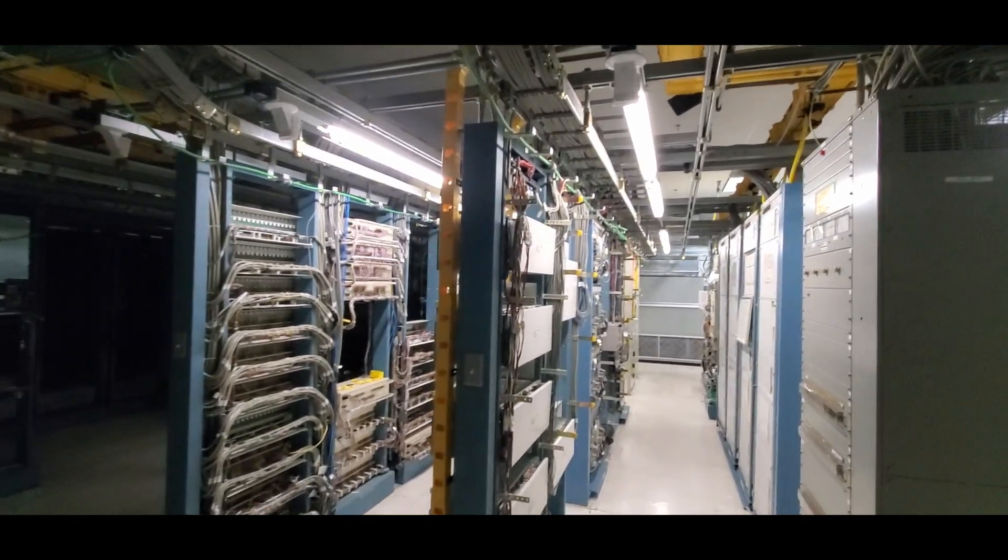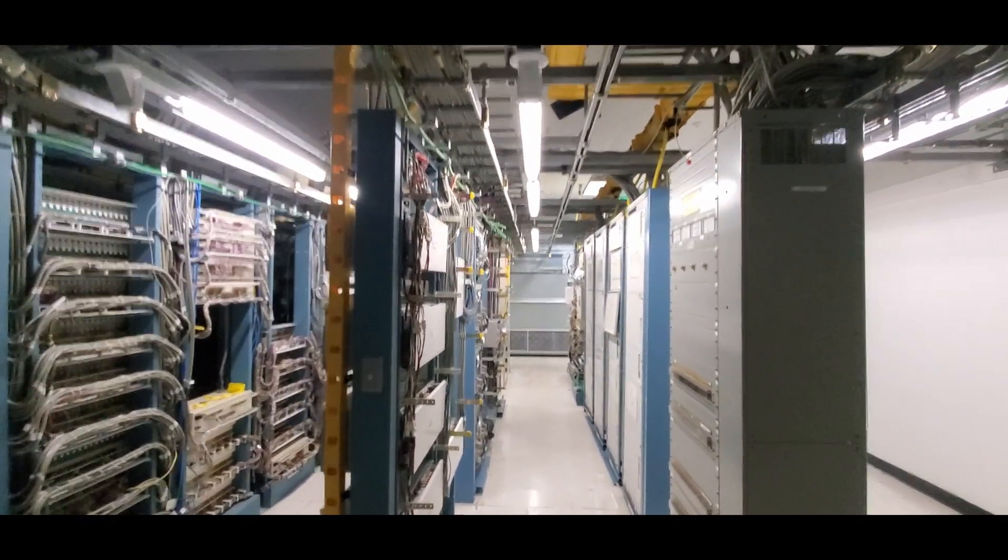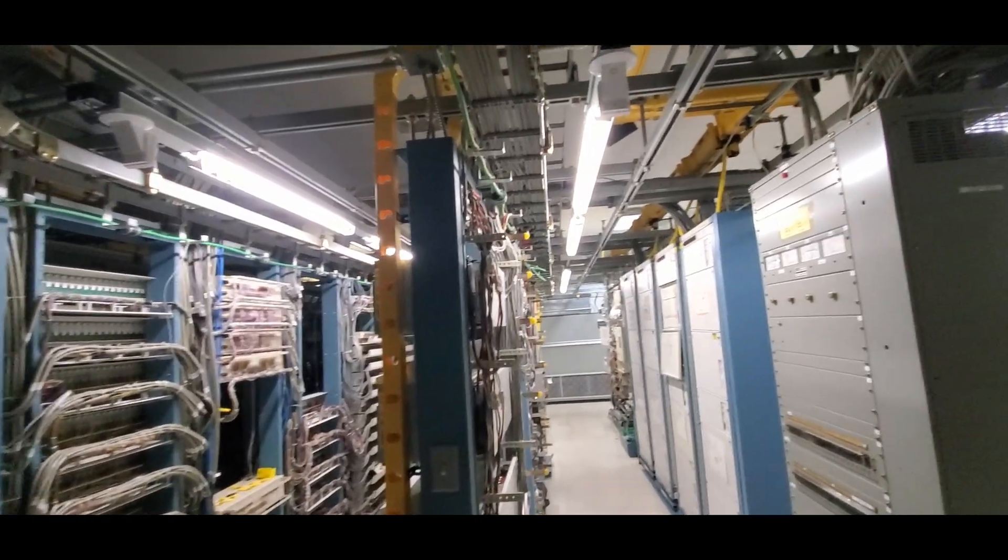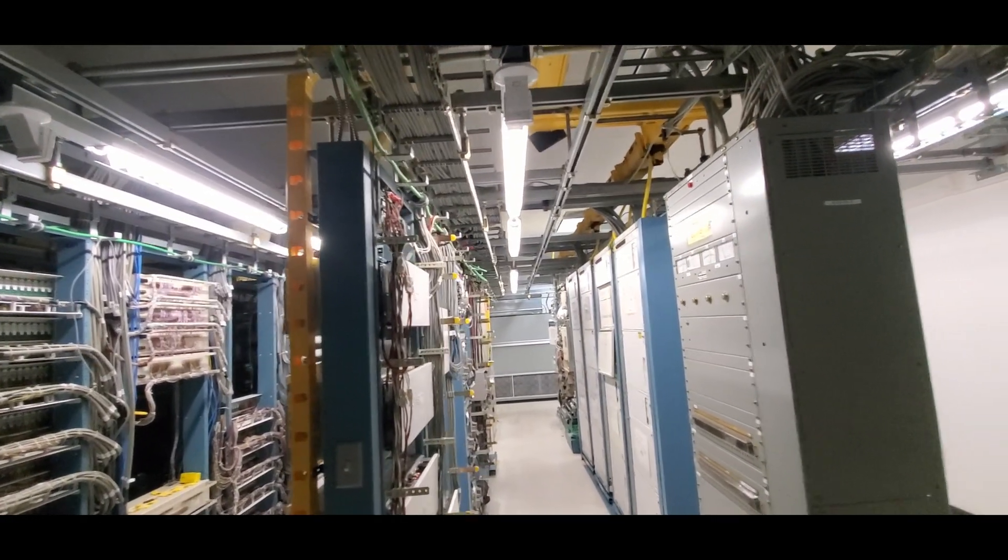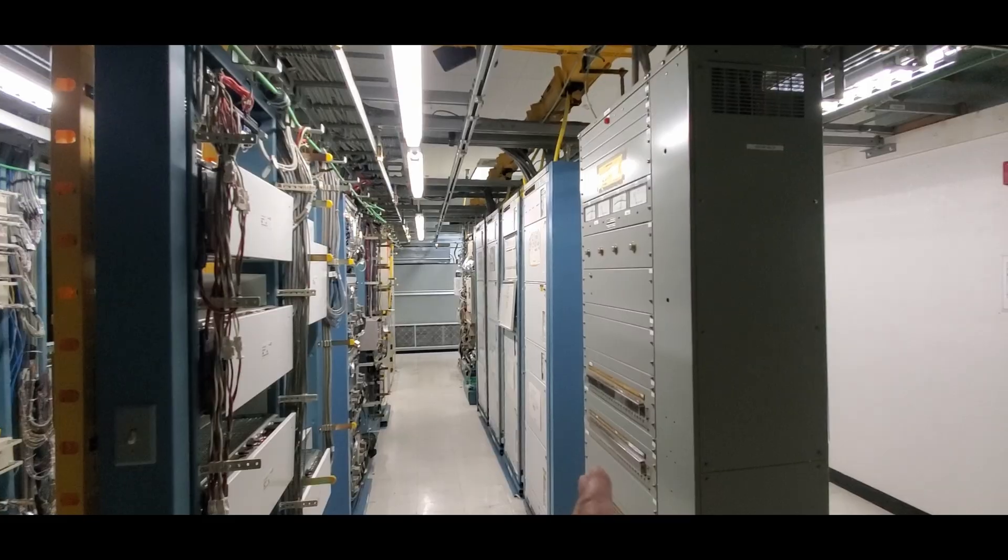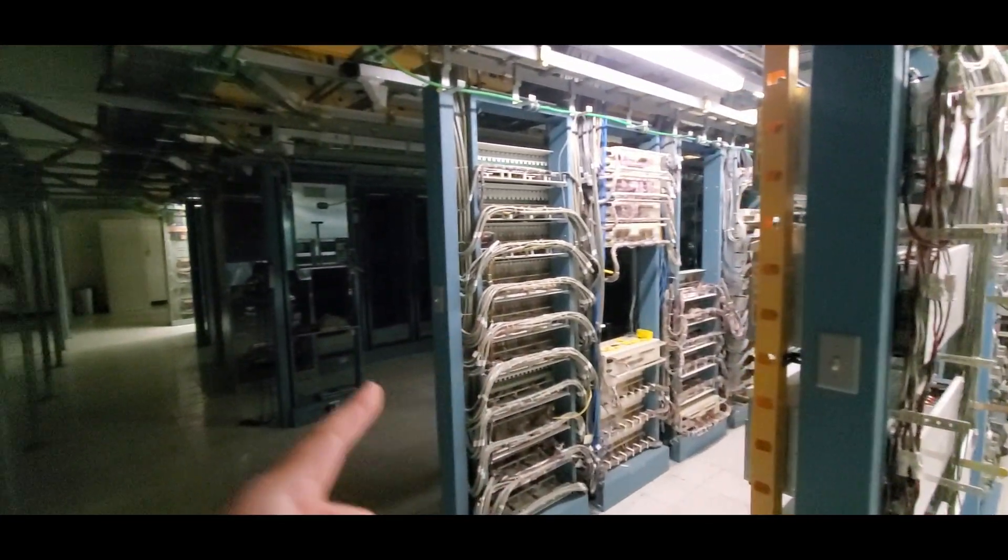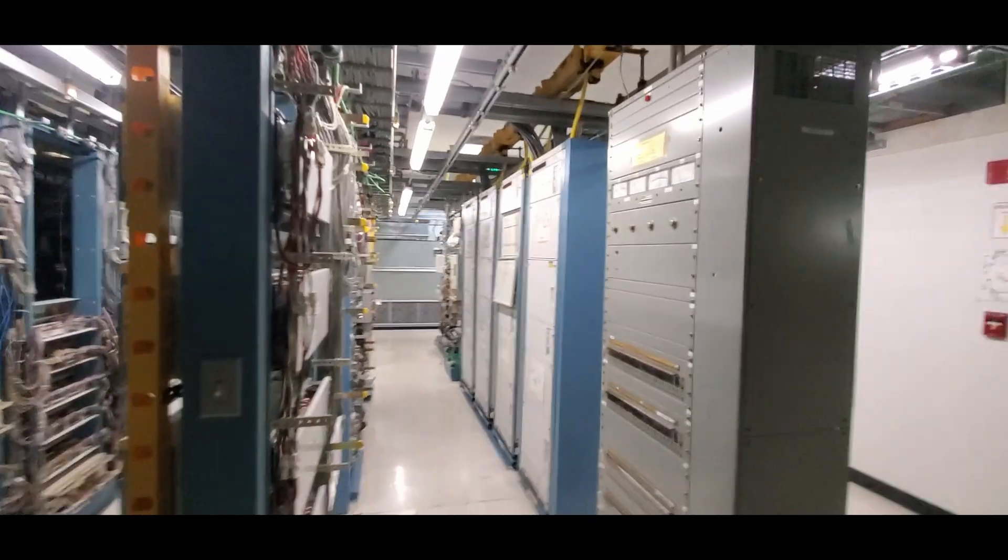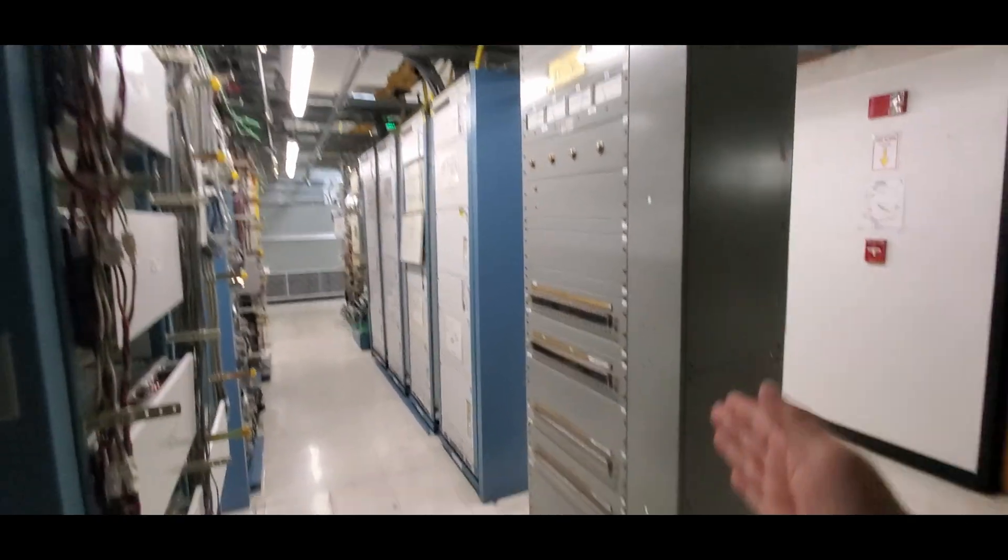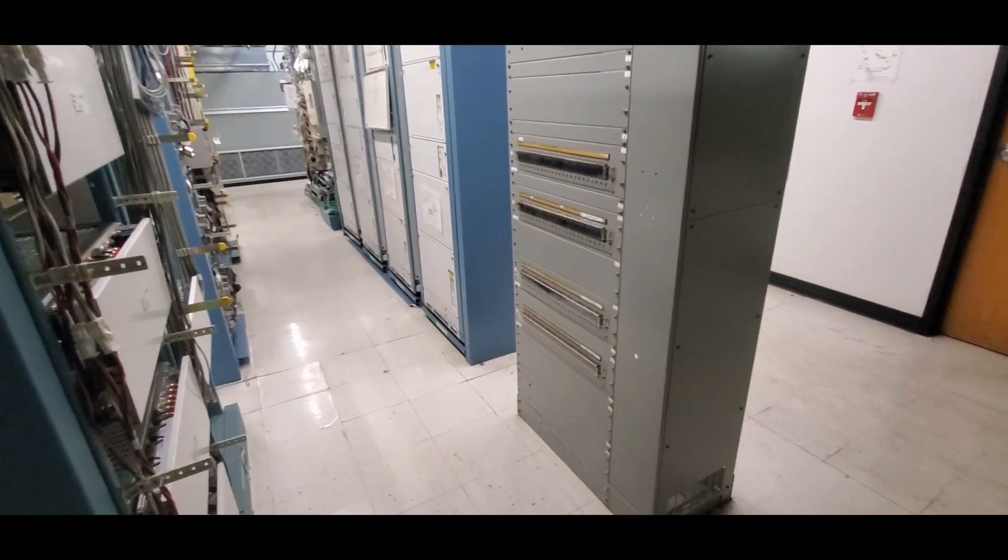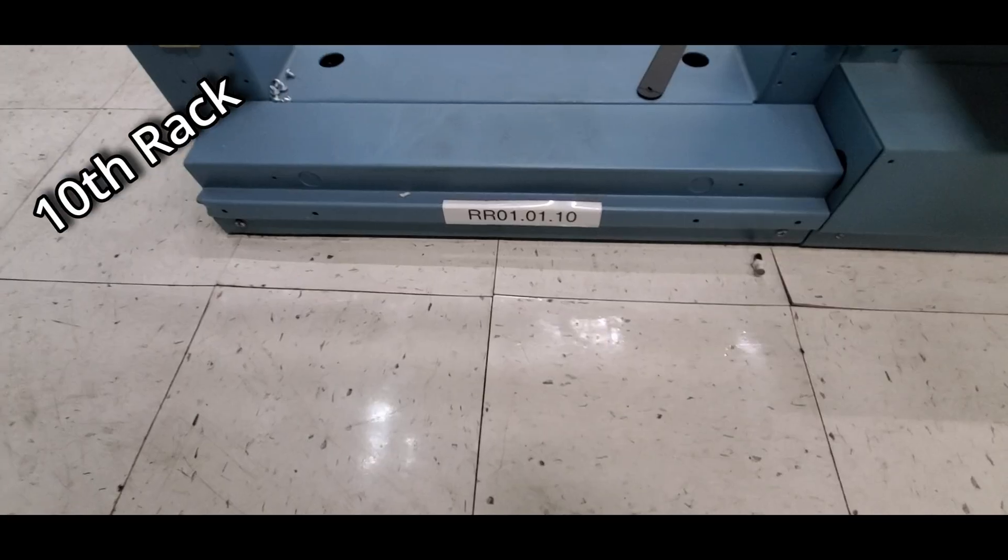So looking at our bays right here, usually they're labeled on the columns right here with the actual lineup number. But this is a small CO, so I guess they didn't want to do that. So this would be the first aisle, and then going that way would be the second aisle, third aisle, and so on and so forth. So we're going to start right here. Here is 01.01.01 - this is the first one. So we're going to look for the tenth piece of equipment.